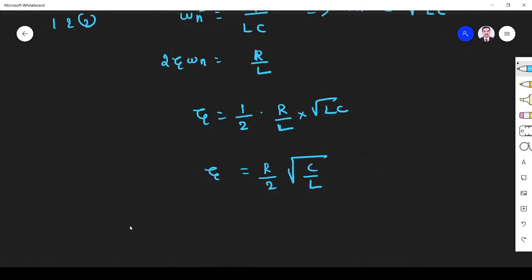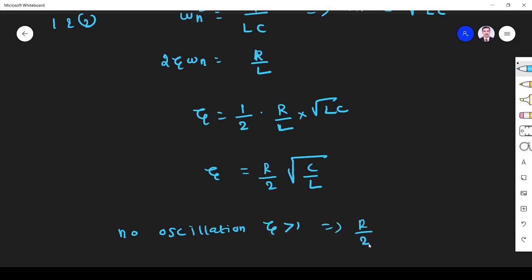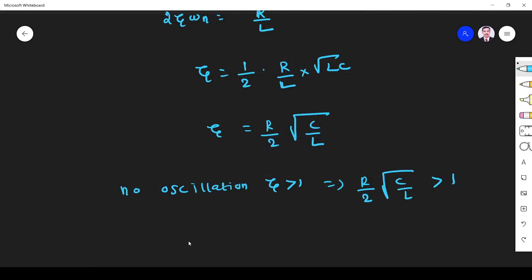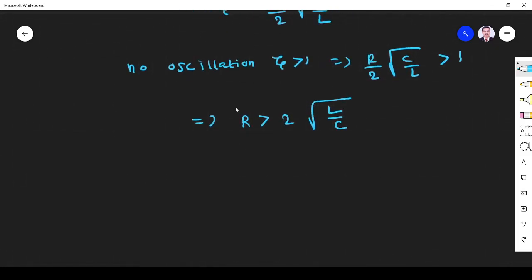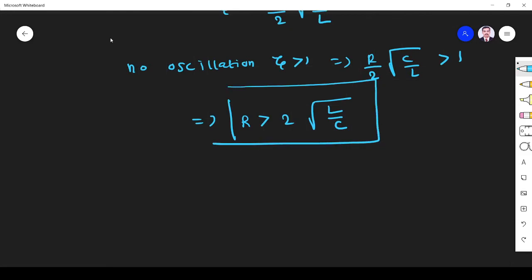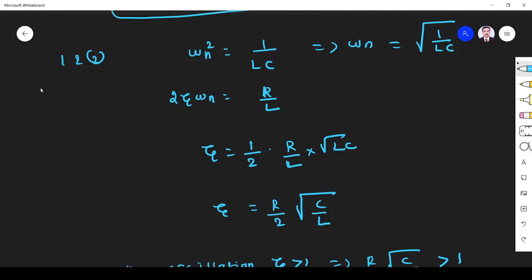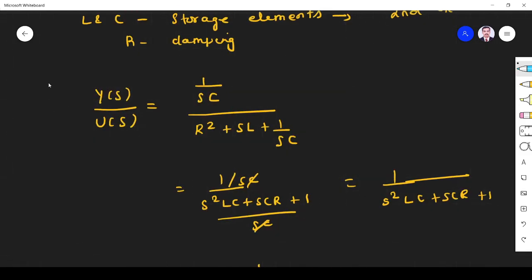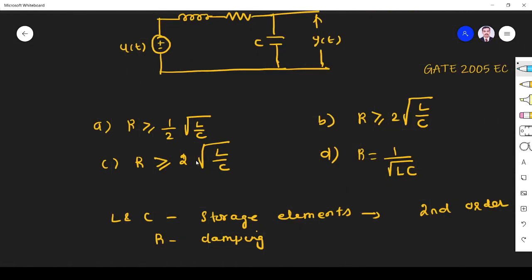For no oscillation, ζ must be greater than 1, which implies R/(2√(L/C)) must be greater than 1, so R must be greater than 2√(L/C). This is the condition for the step response to have no oscillation. Checking the options, the answer matches option B: R must be greater than or equal to 2√(L/C).